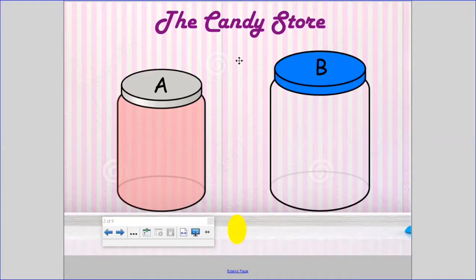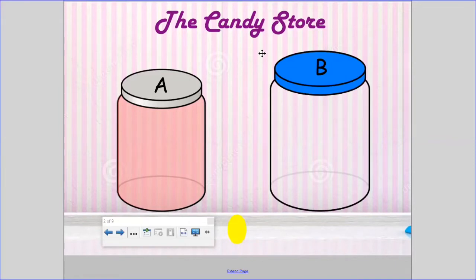I love lemon drops, and I wanted to make sure that I got as many lemon drops as I could for a dollar. So I looked at the two containers: Container A and Container B. I wanted to buy the container that would hold the most — that would have the greatest capacity. To see which container will hold the most, I have to fill them up with lemon drops to see which container holds more.